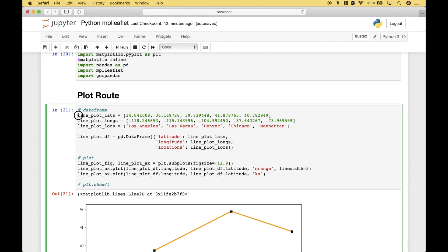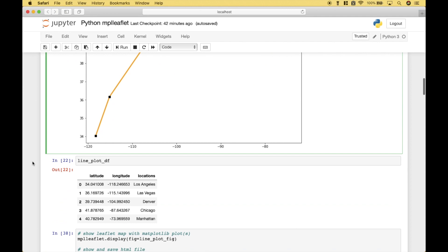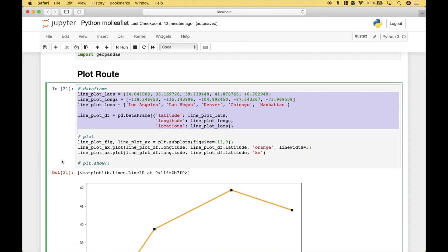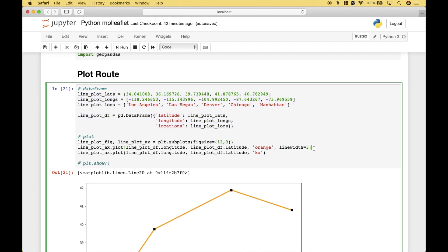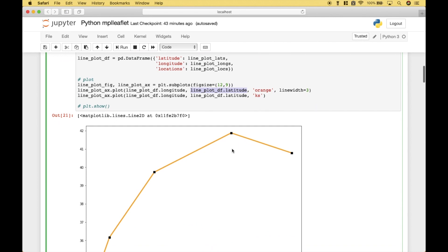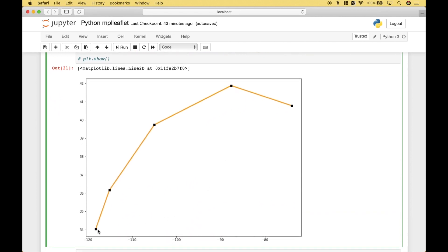To create that plot, the first thing we've done is we've gone ahead and created a data frame. The data frame includes locations and their corresponding latitude and longitude. To create the plot, we've gone ahead and created a figure and a plot using plt.subplots with a figure size of 12 by 9. Now, to create the line part of the plot, we use this code here. Notice here, we've gone ahead and passed in the data frame longitude and the data frame latitude. To mark each specific location, we have a black square.